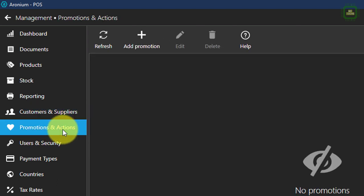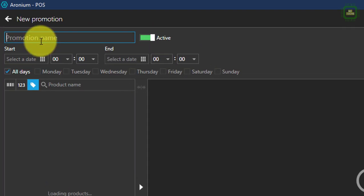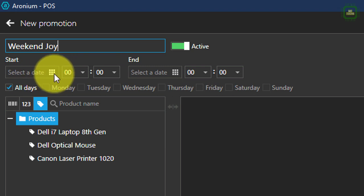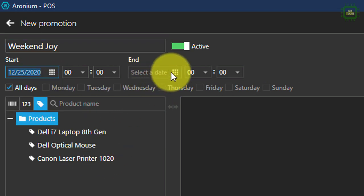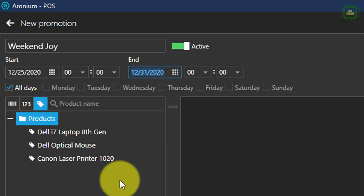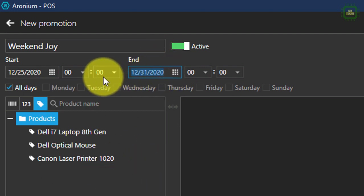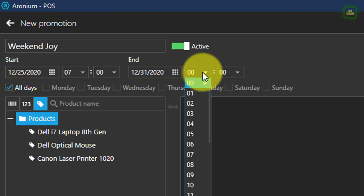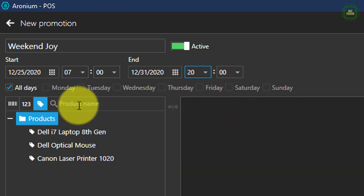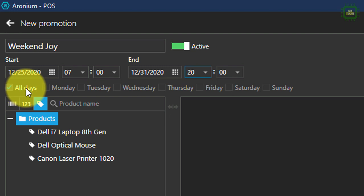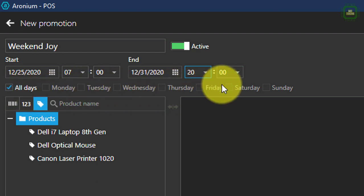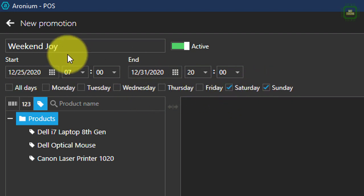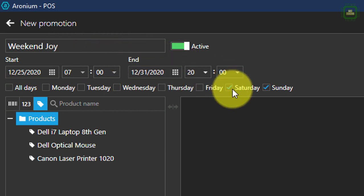Next we have promotion action — another welcome feature in Aronium. Here you can add promotions and give a name. You can set up the start date and end date; for example, from today's date to December 31st. You can set up the time as well, starting from 7 a.m. to 8 p.m. You can also set up the days — if you want to give discounts only for certain days, you can uncheck specific days and select Saturday and Sunday, so this promotion will be applicable only on those days.